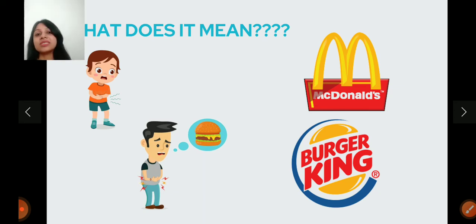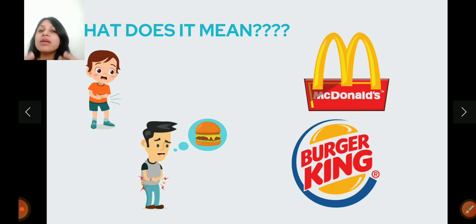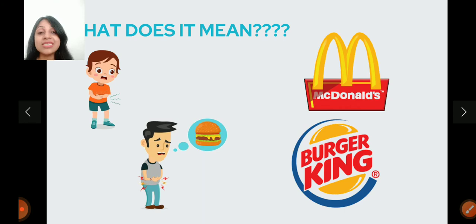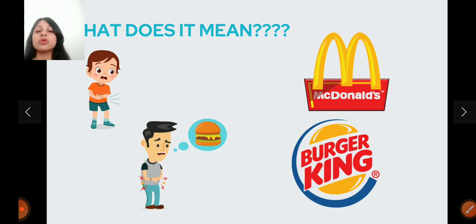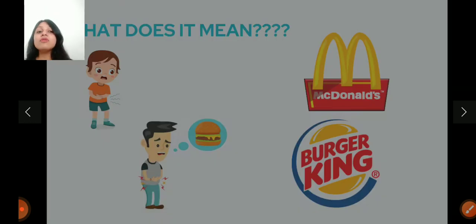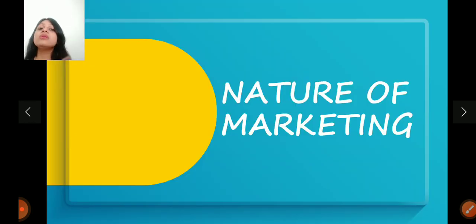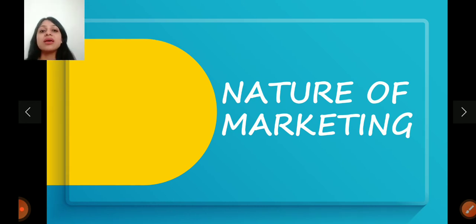So I hope you all understand the crux of the word marketing. It starts way before the product is made and it ends way after the product is sold. This is called marketing management. So now, let's start with the nature of marketing. What are its characteristics? What are its features?